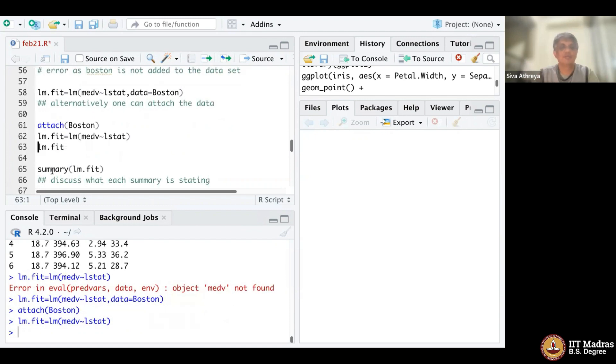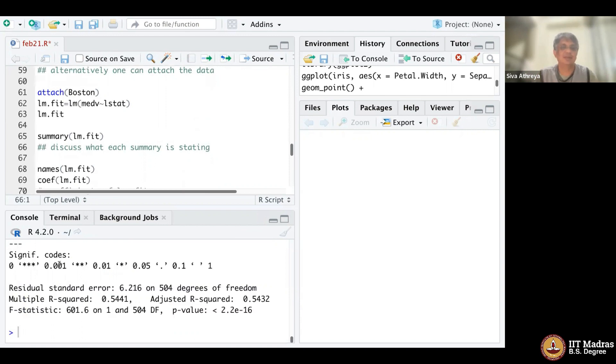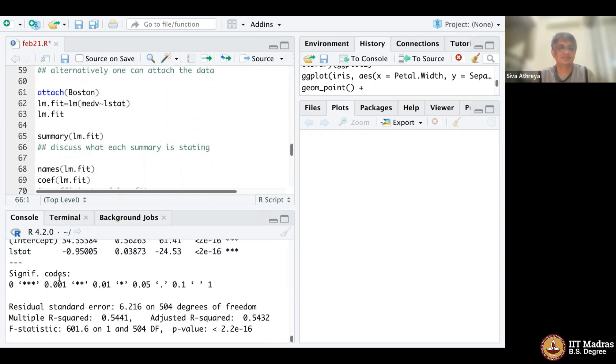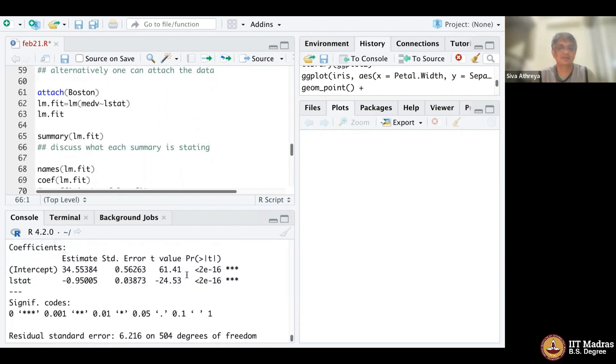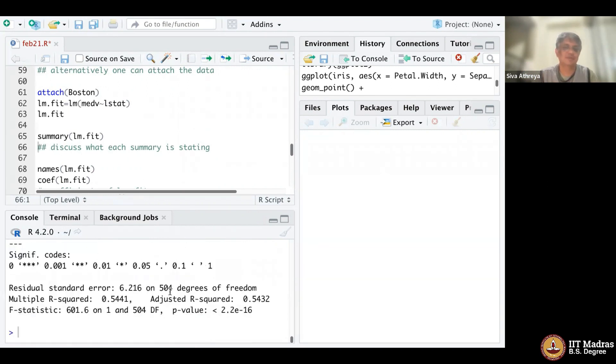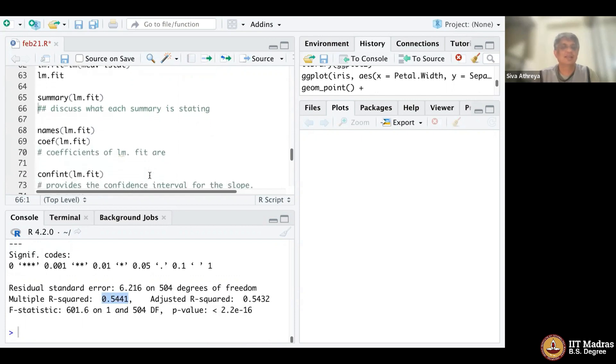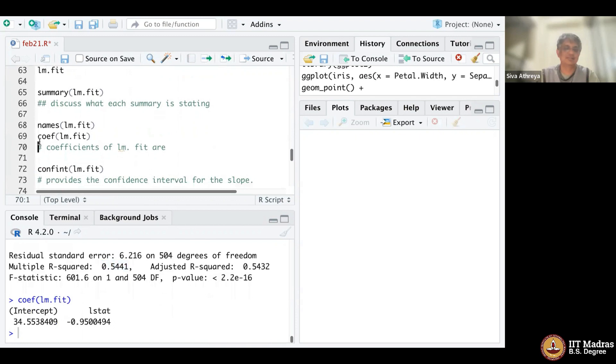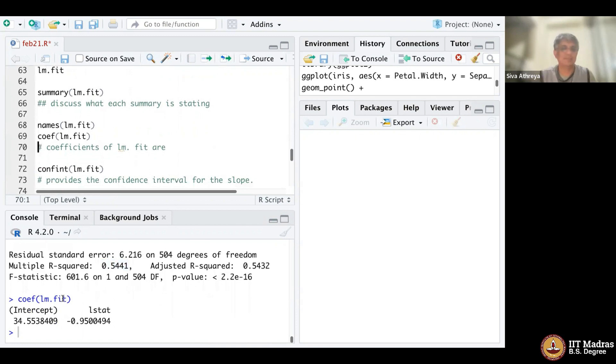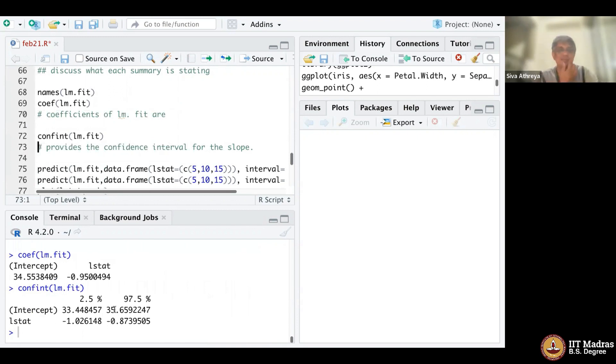It has performed the calculation correctly. Another way is to first attach Boston, then perform the same function. lm.fit gives you the intercept and statistics. If you do summary lm.fit, it gives you the entire statistics. The p-value is small, you can reject the hypothesis. The R squared is not so high, it's 0.54. You can also get the coefficients using the command coefficient and get a confidence interval for the lm. That's the confidence interval we discussed in class for the intercept and slope.